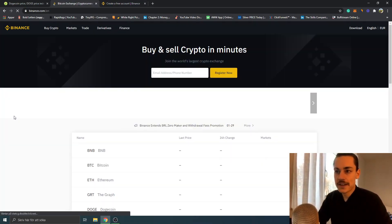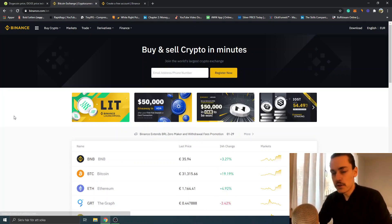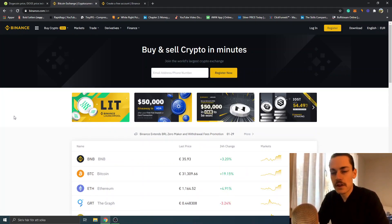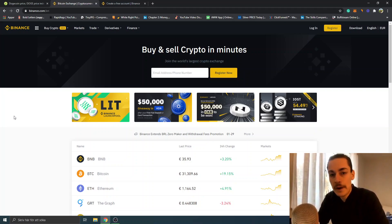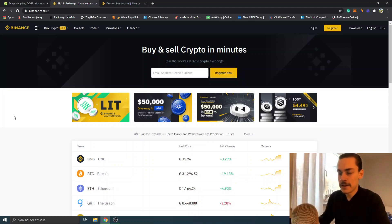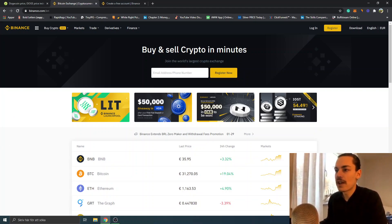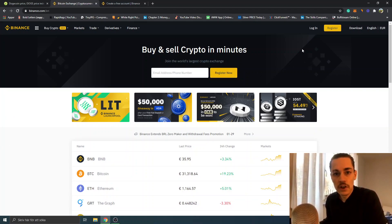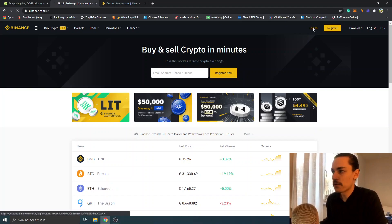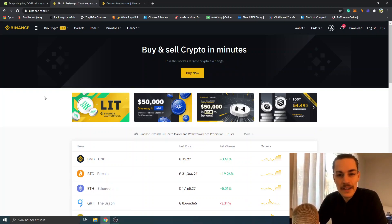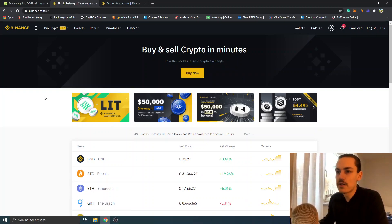After you've signed up, you can verify your account and go to the Binance homepage. Sign in and you will get to the homepage of Binance which will look like this. I will just log in first. When you're signed in and on the Binance homepage, you